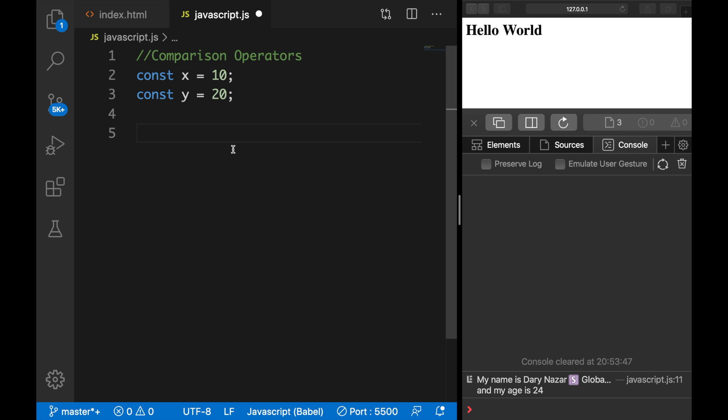There are eight comparison operators that we could use and you might have had them before in math class or in any other programming language that you have studied before.